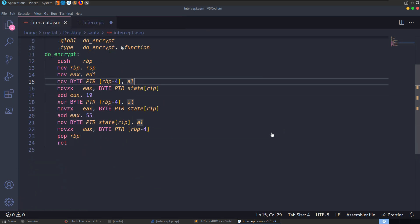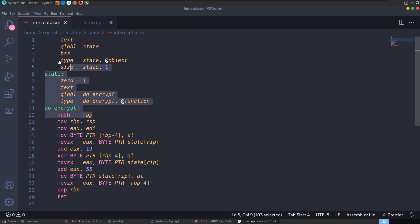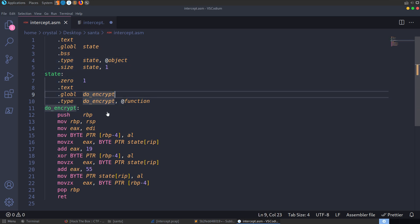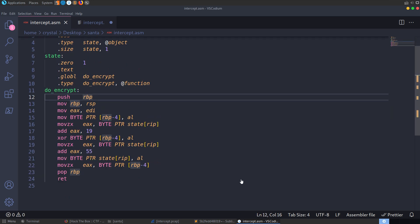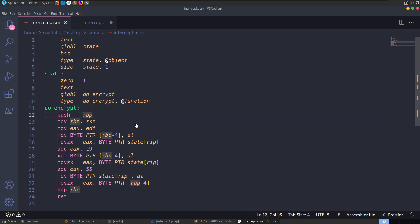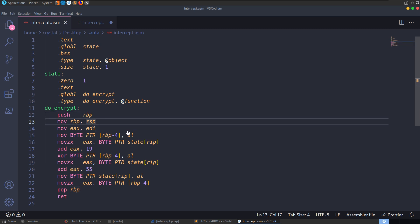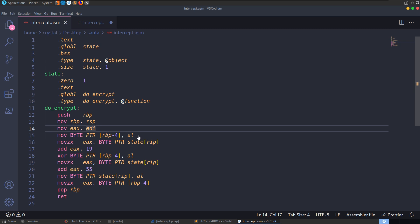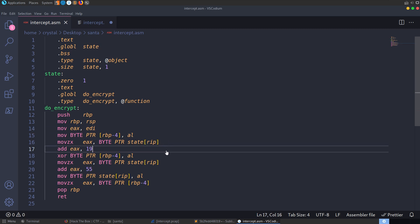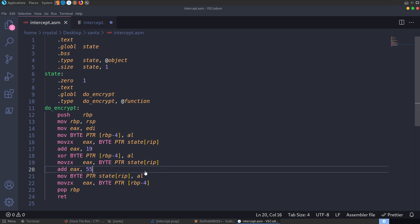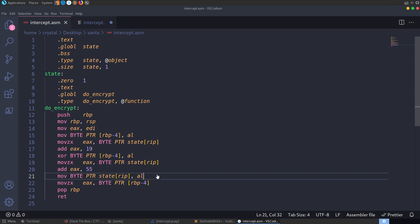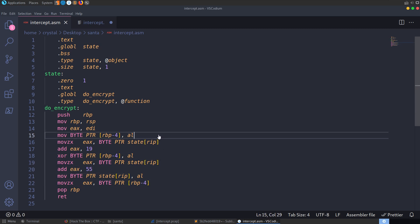I've got a syntax highlighting extension installed — just searched ASM and installed the first thing that popped up. We don't have too much here — we've got our sections at the beginning and a do_encrypt function, which is obviously what we want to focus on. I'm not an expert with assembly — I know just what I need to to get challenges done, whether it's reverse engineering or coding.